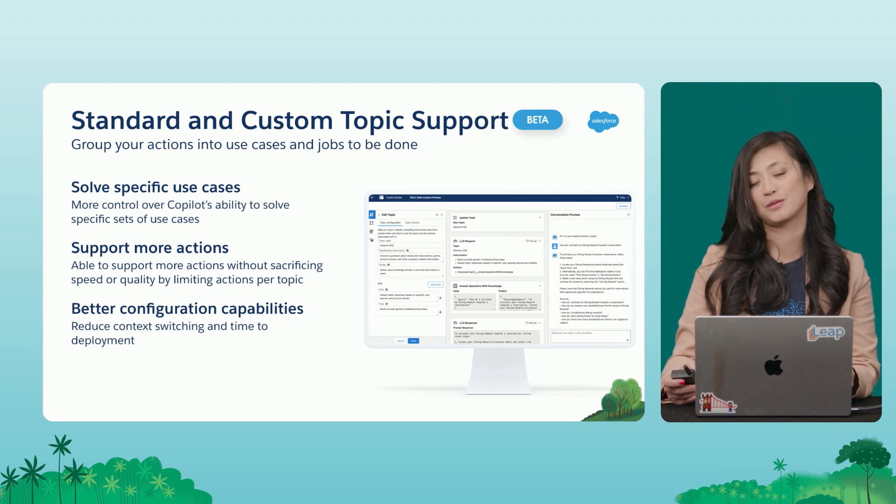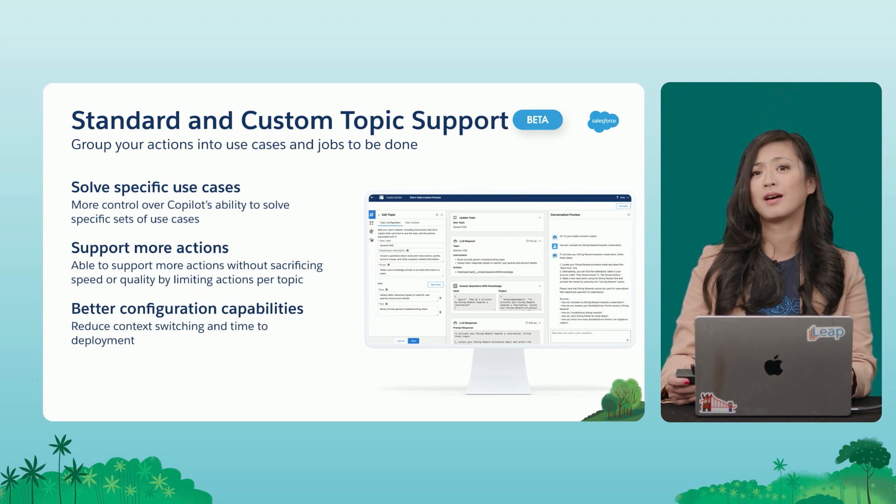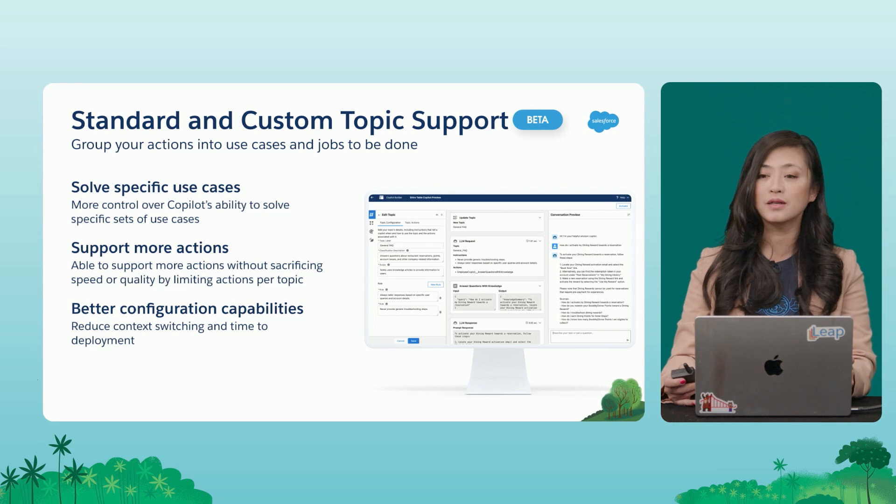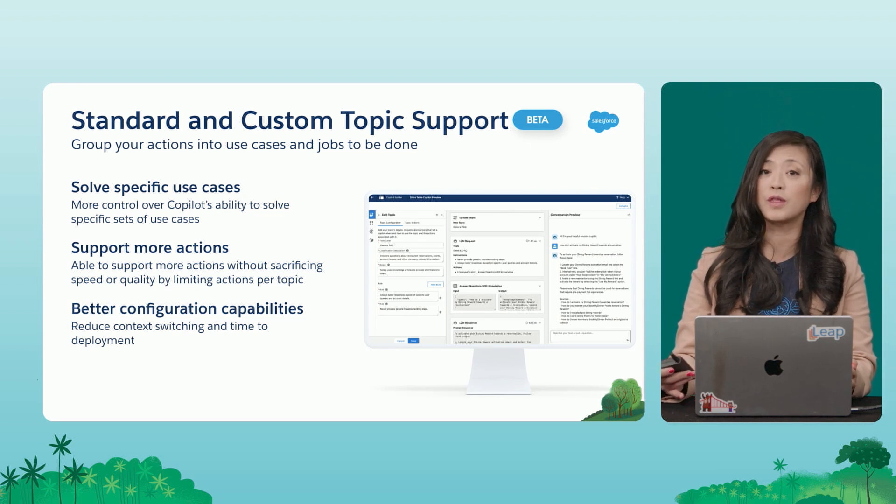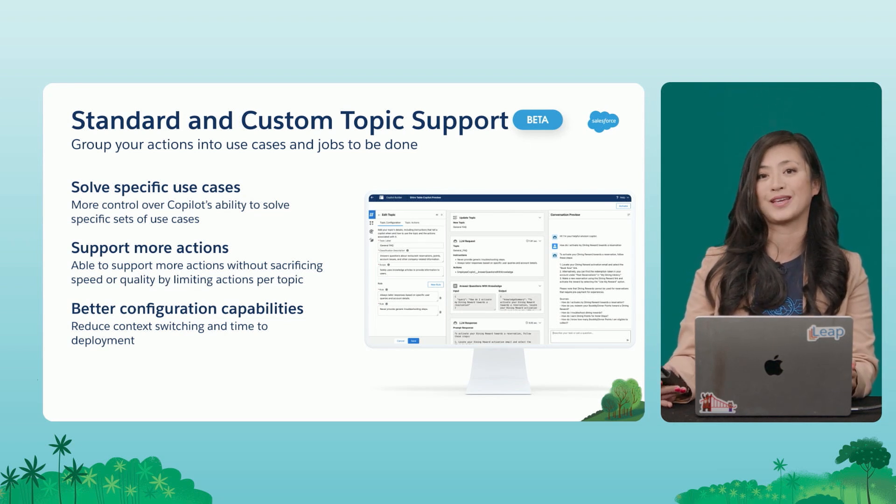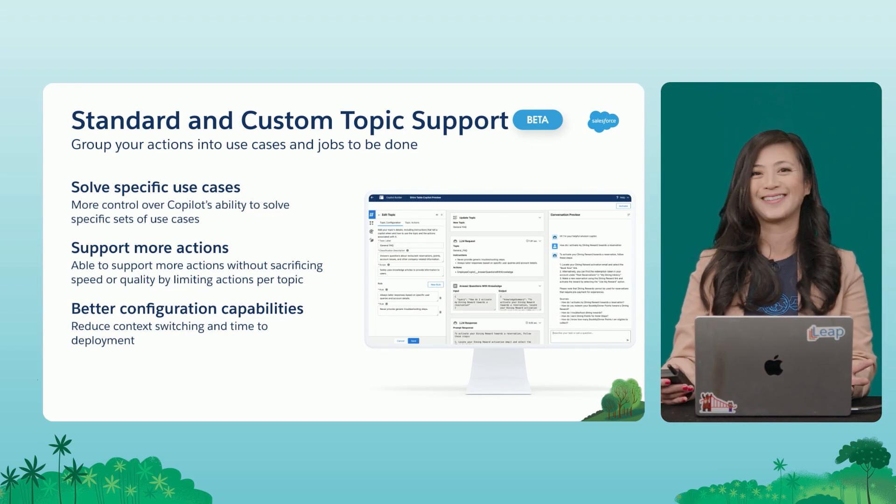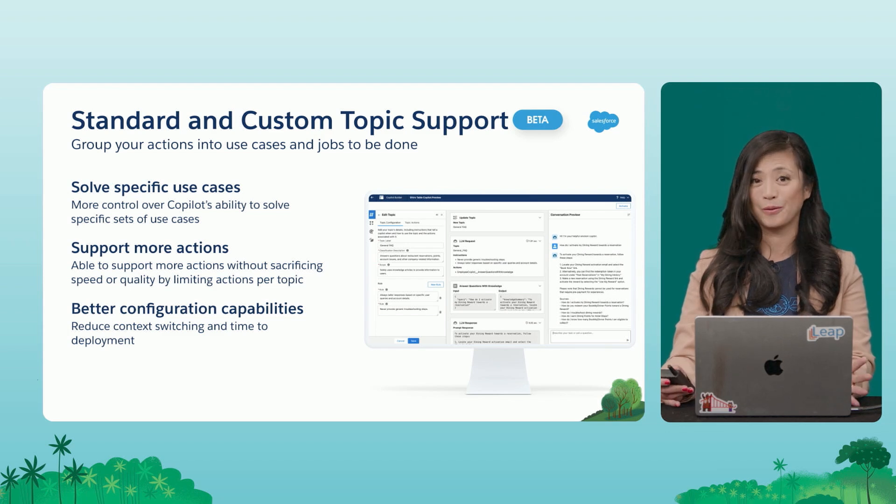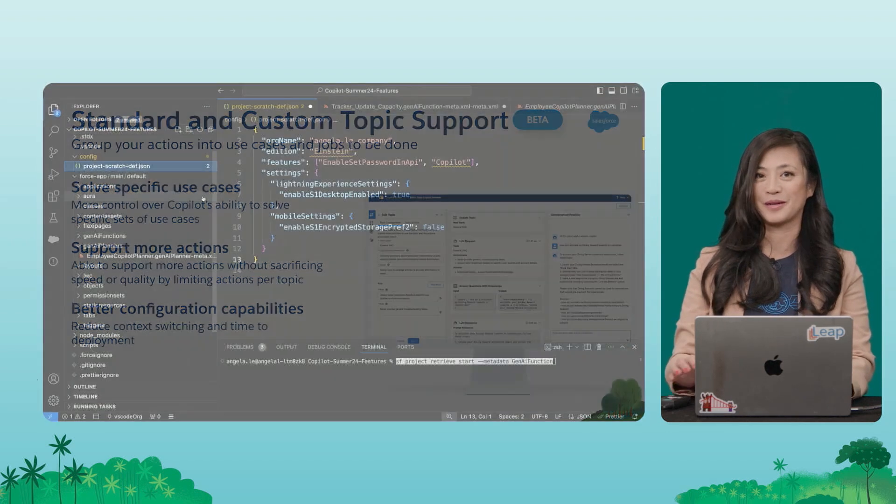With Topic Support, your users are going to unlock even more productivity because Topics will help them solve their specific use cases. All right, that was a lot of talking, and we know a demo is worth a thousand words. So let's go to our demo.